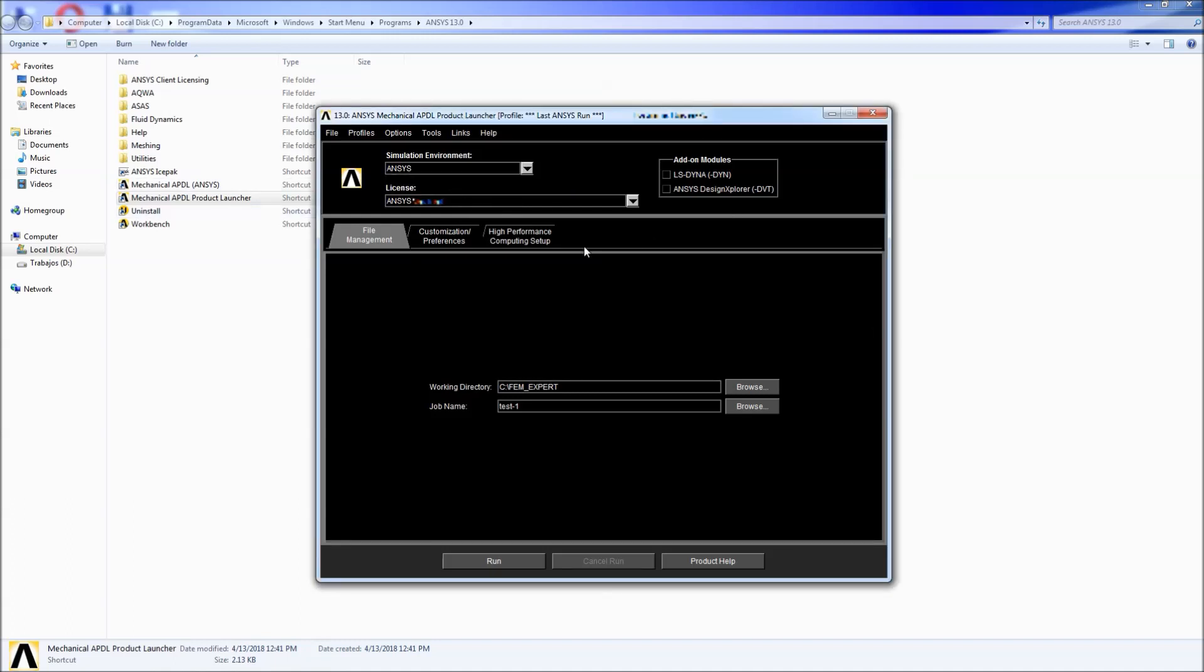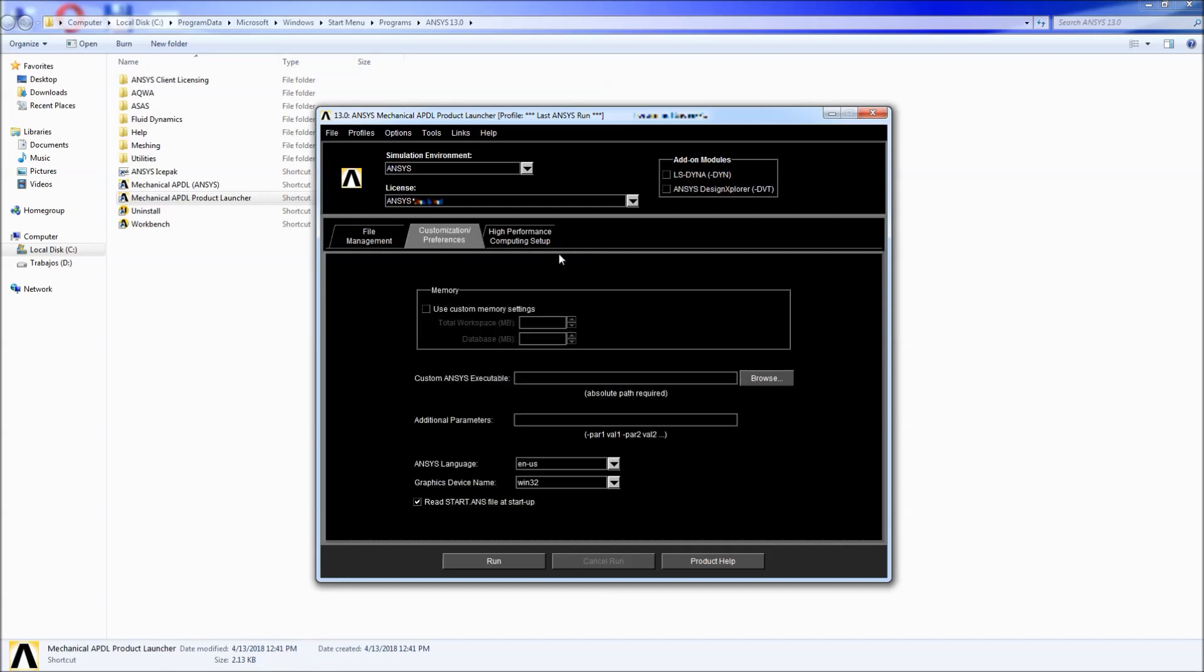The license, based on what license you have, you'll have different options here. You just have to select them from the drop down menu and then you would have the working directory and the job name. These are the most important components here. We're going to look at them in a second.